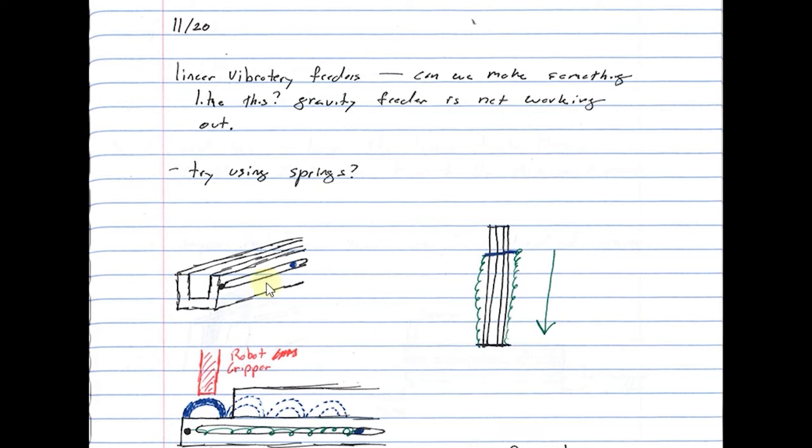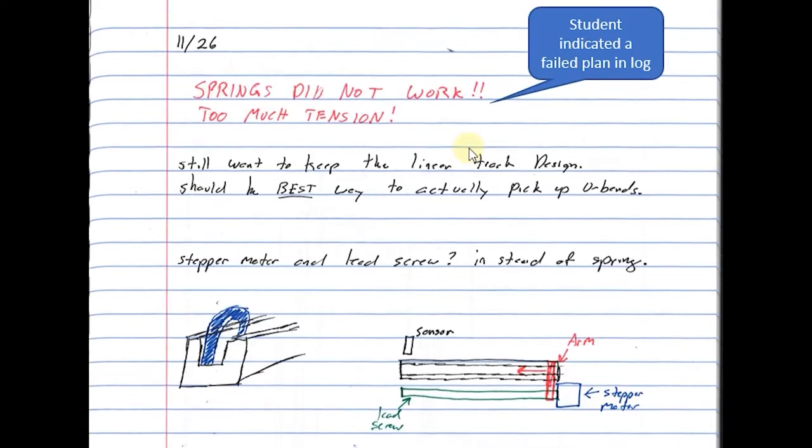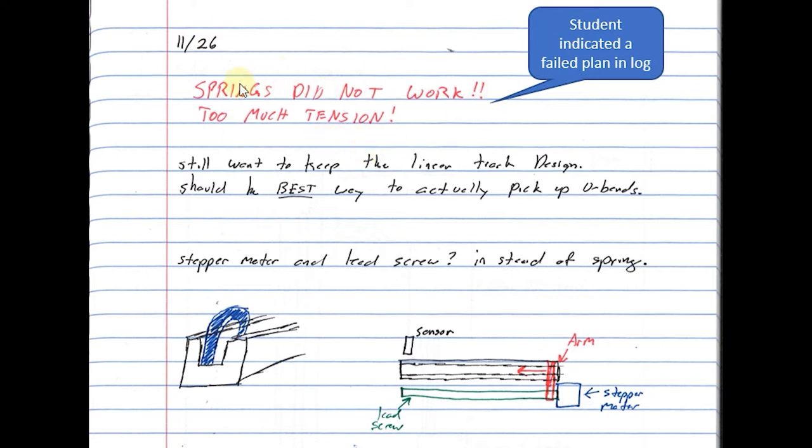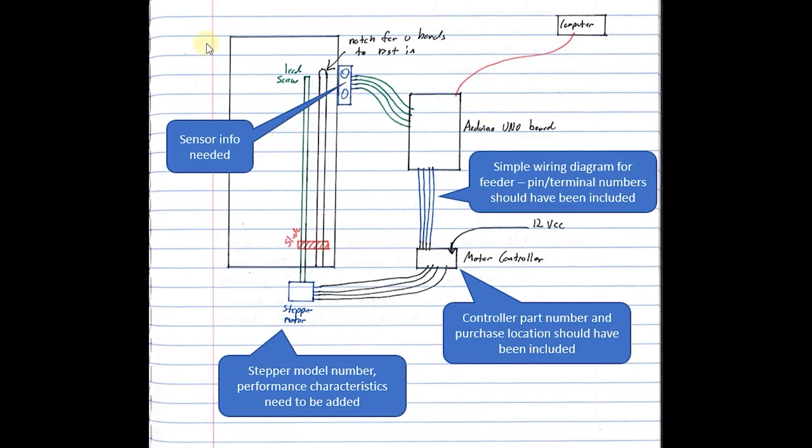Note in here that he actually listed something that didn't work. The log does not have to be only of successes and what worked, but also what you tried that failed, so that you know why you chose not to do something. He actually did this in red, which is even better, but the fact that he said 'Hey, this didn't work' is really important and extremely powerful. Here is a layout that he did of the wiring for the controls for his parts feeder.